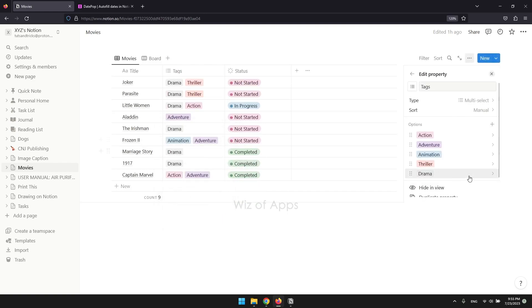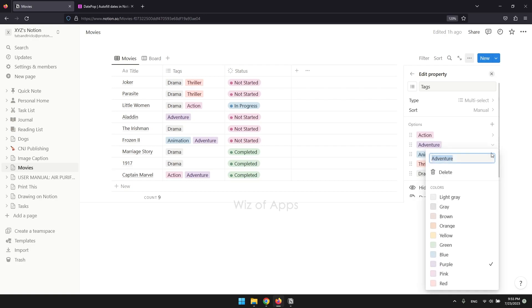Under options where your actual tags are, you can see an arrow on the right side of each tag. Click that to view all the available colors you can change to.